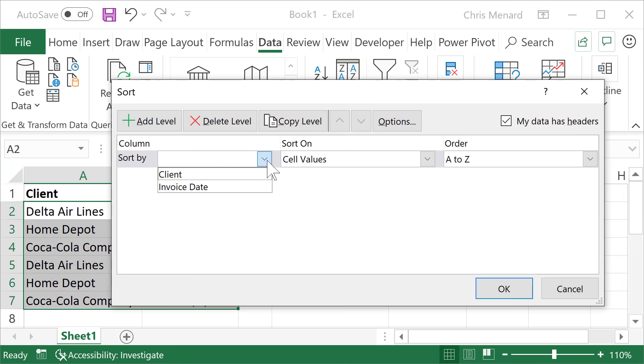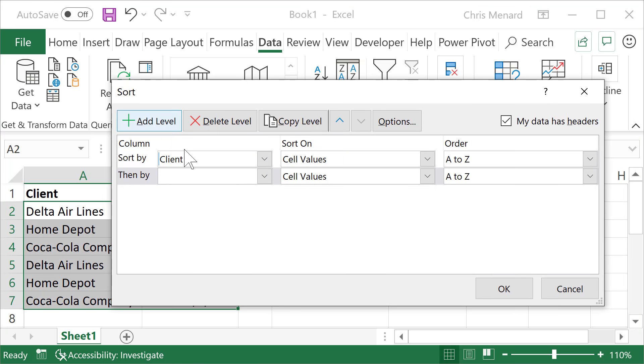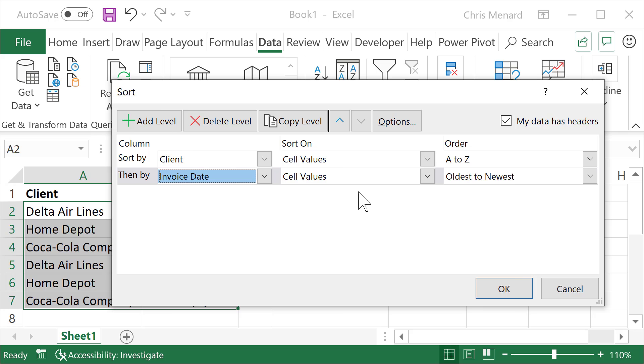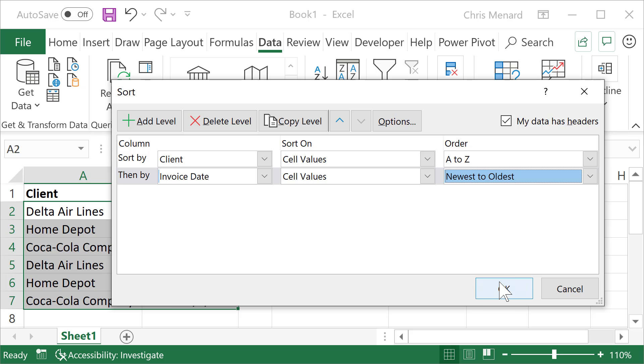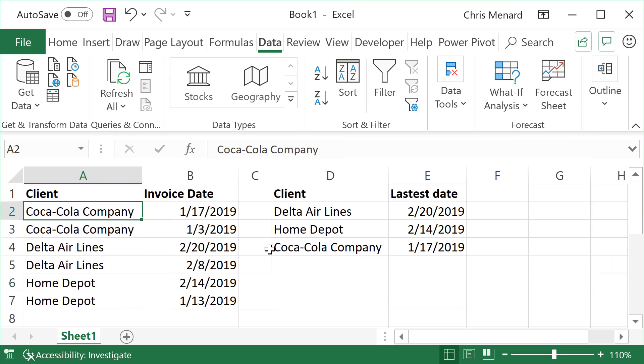Let's sort by client first. Add a level. Invoice date. I don't want oldest to newest, I want newest to oldest. Just to check this.